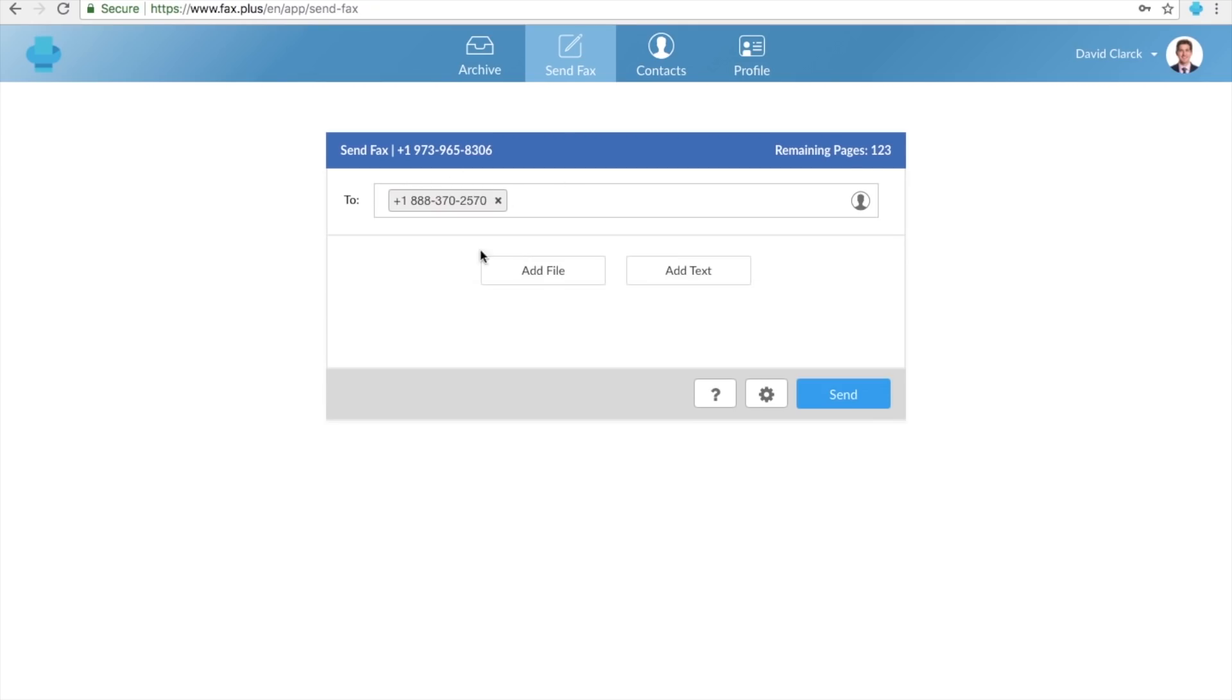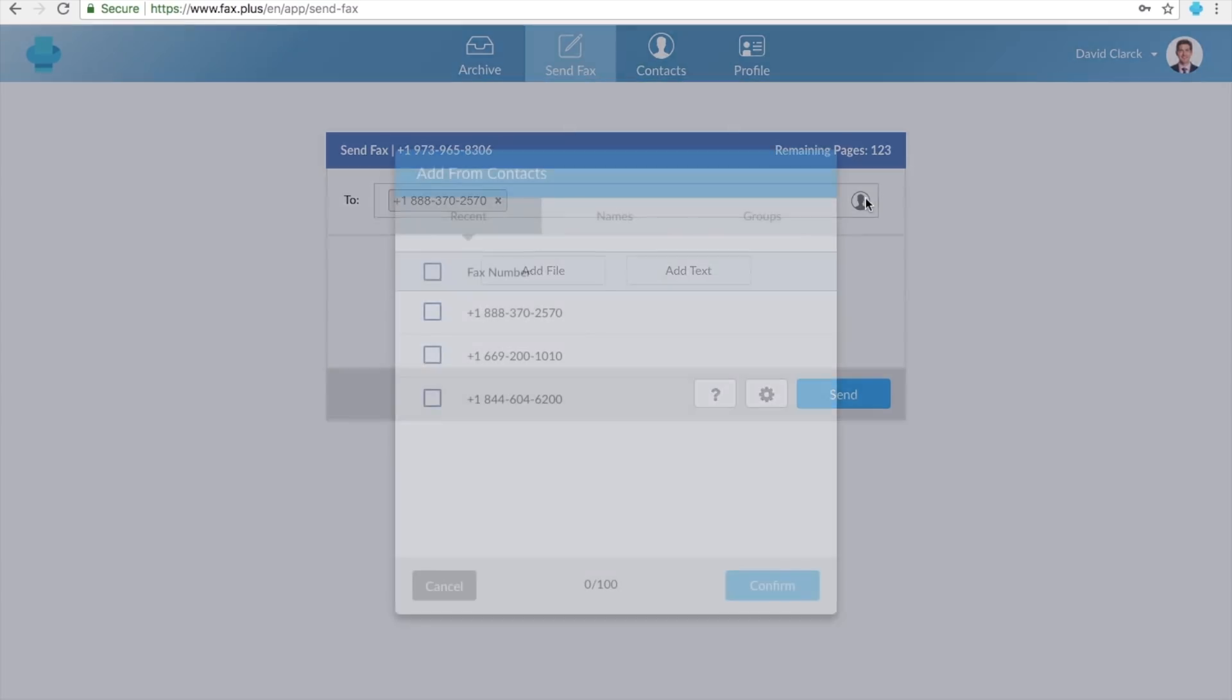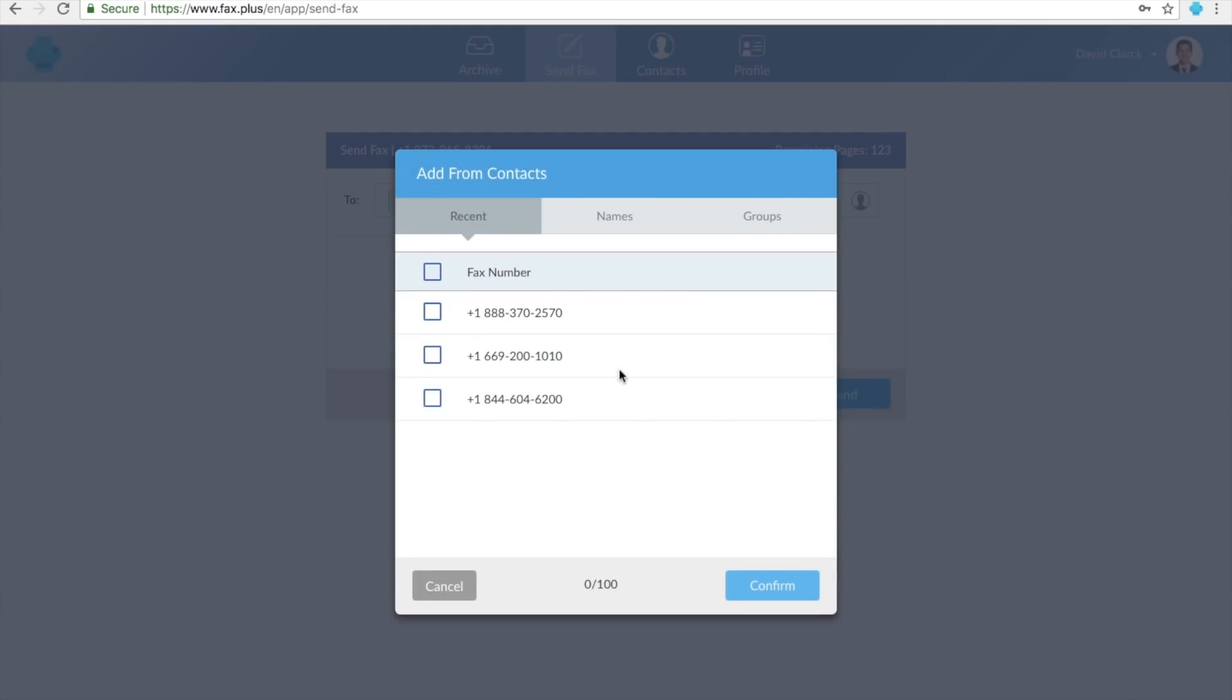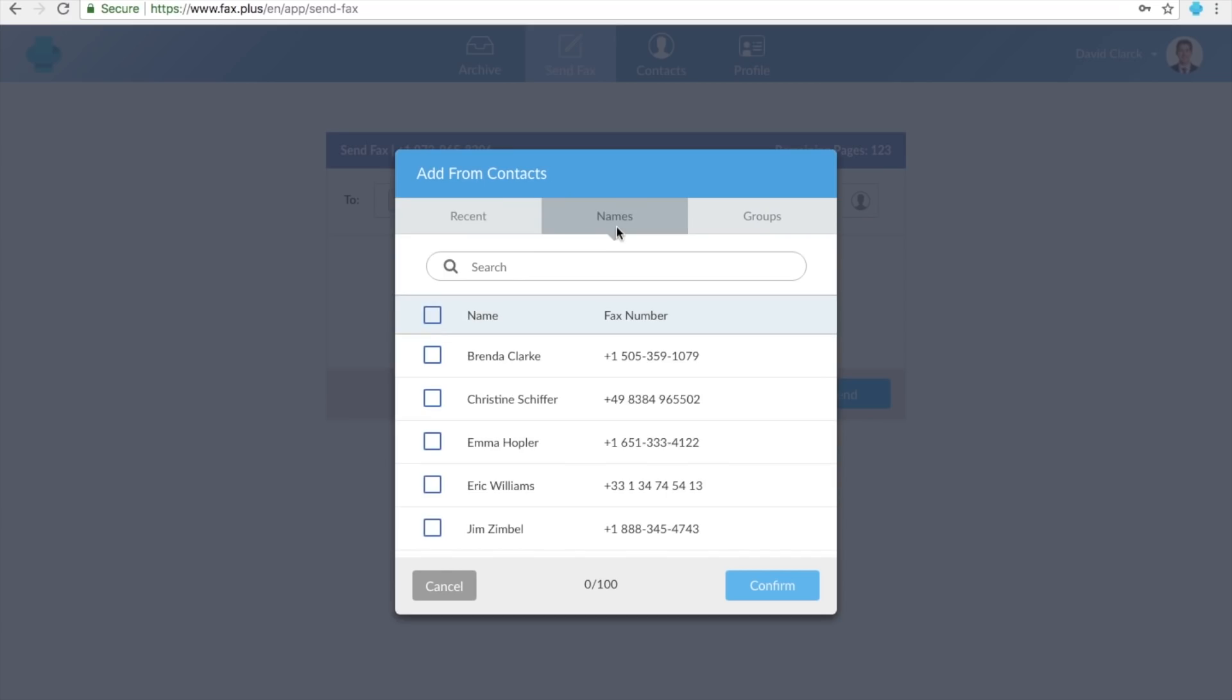Speaking of the recent numbers, click on Contacts button here to have quick access to your recent fax numbers, contacts, and groups. For more information about how to create a group, go to the FaxPlus Help Center.